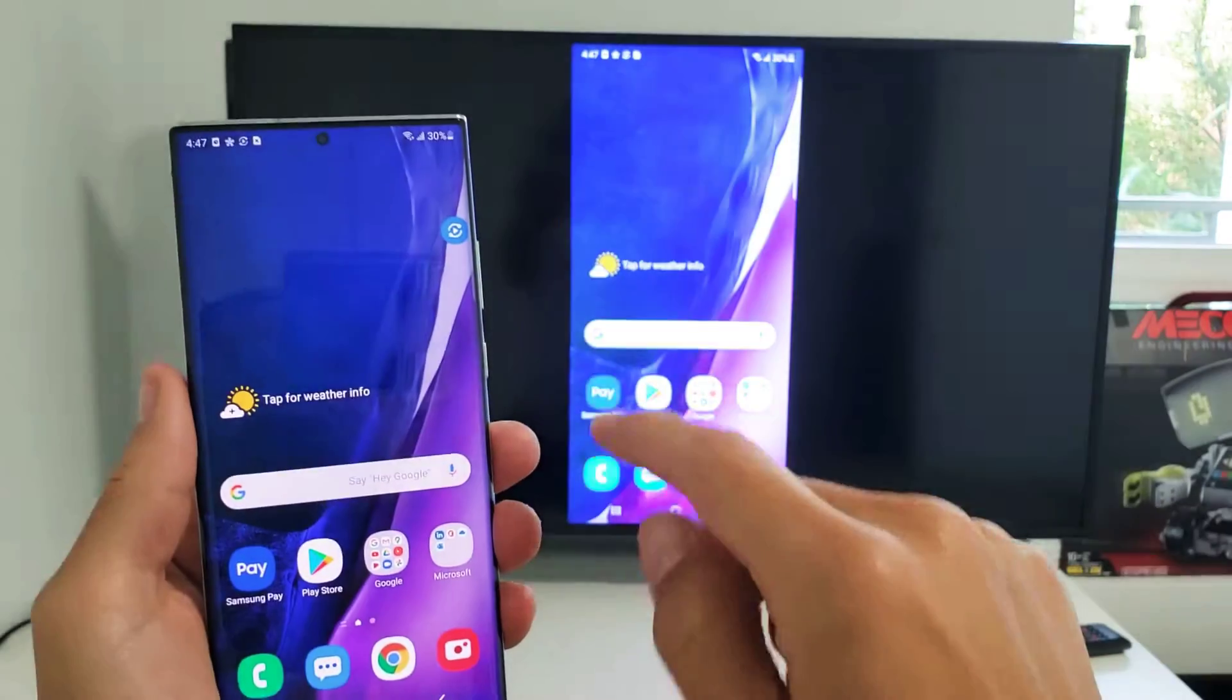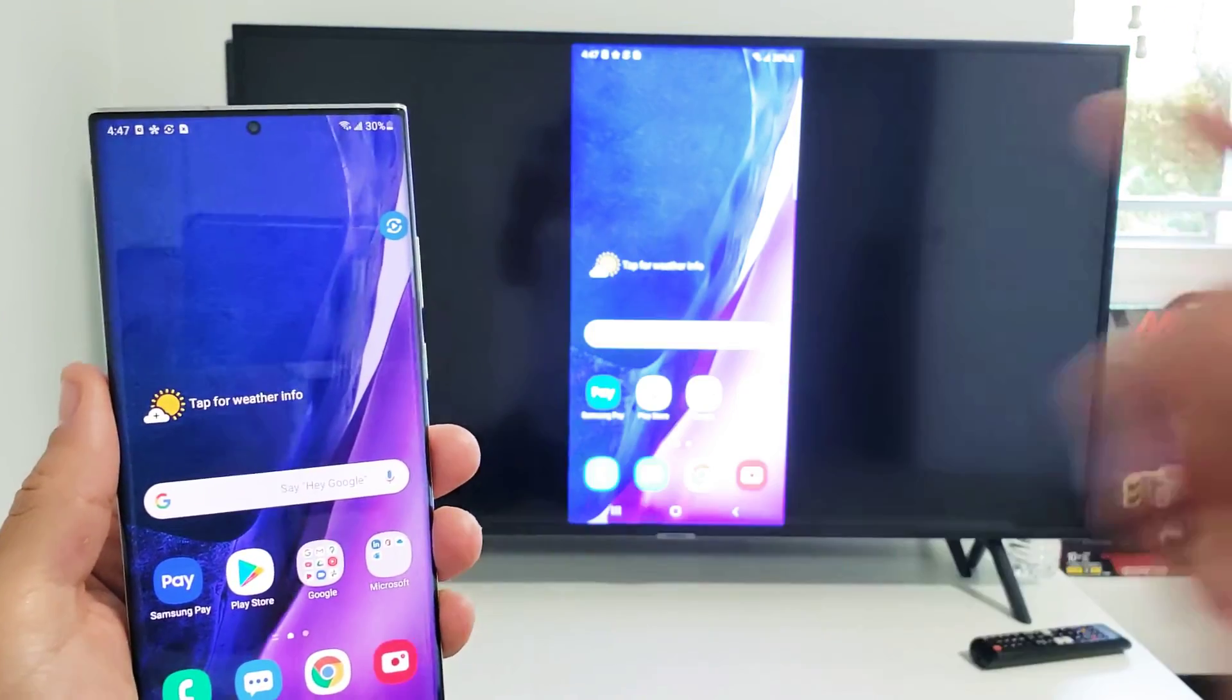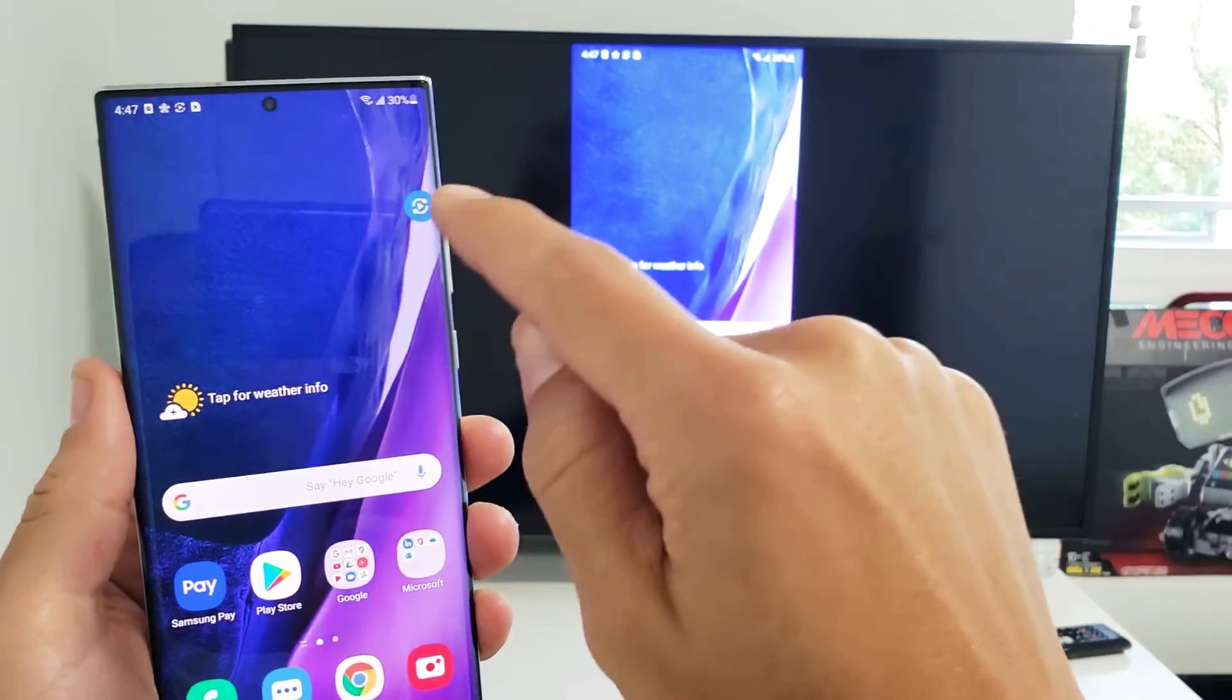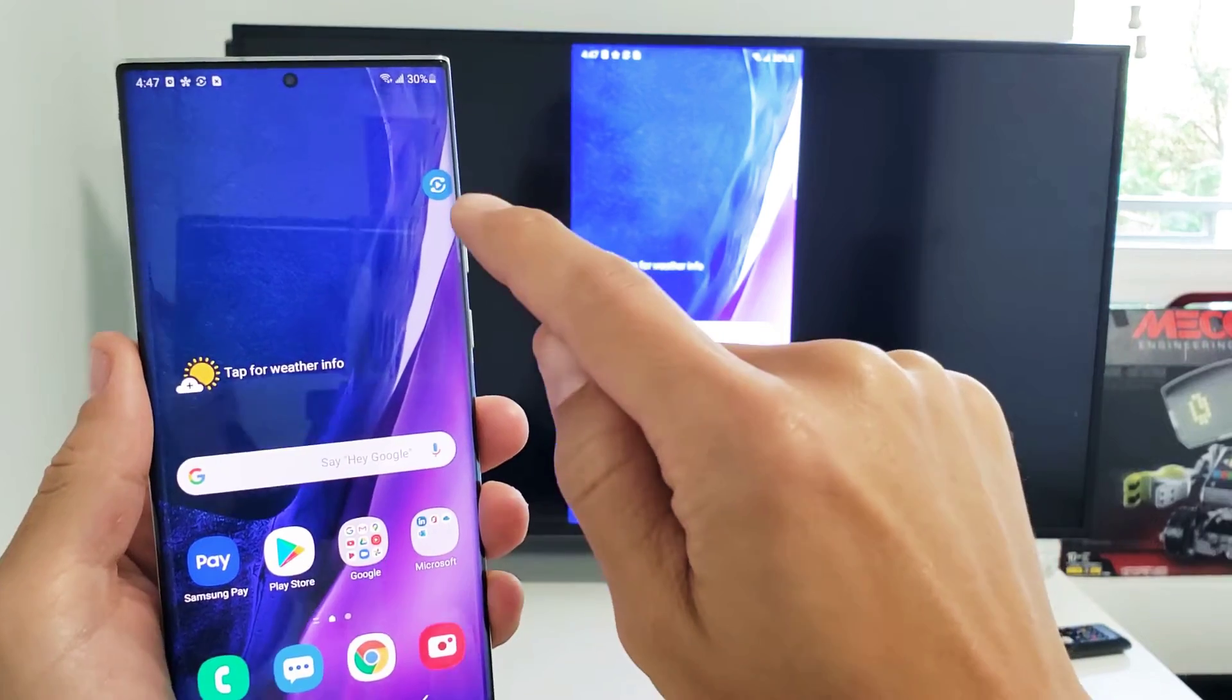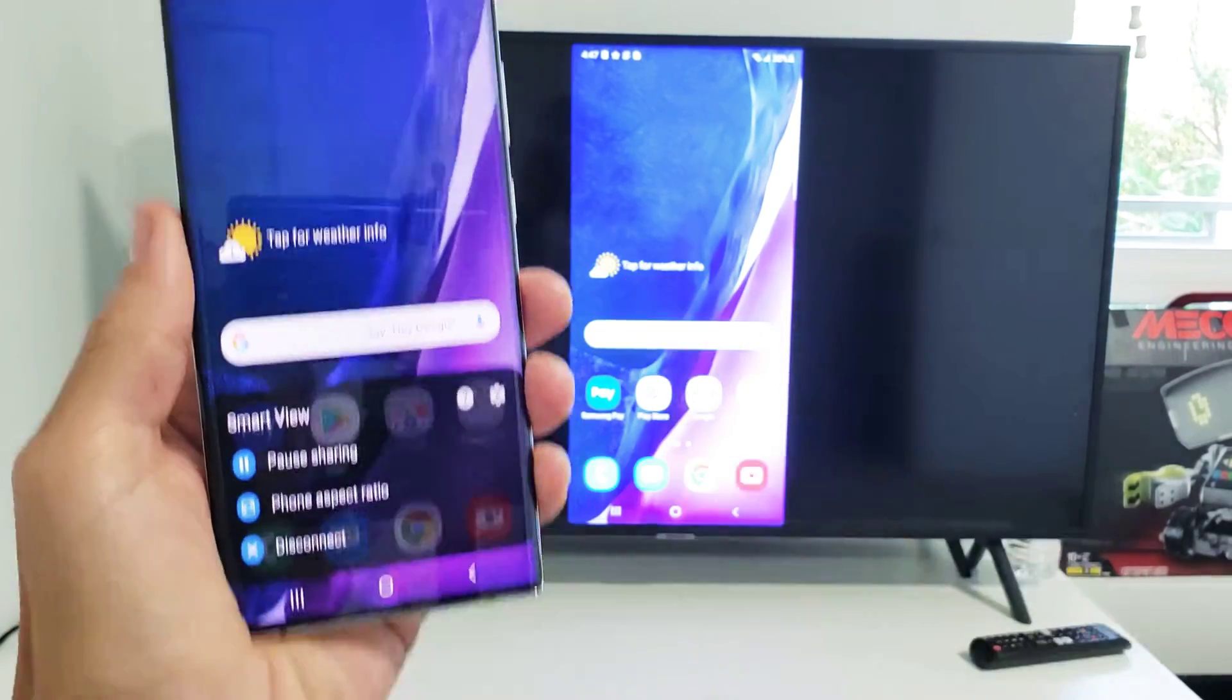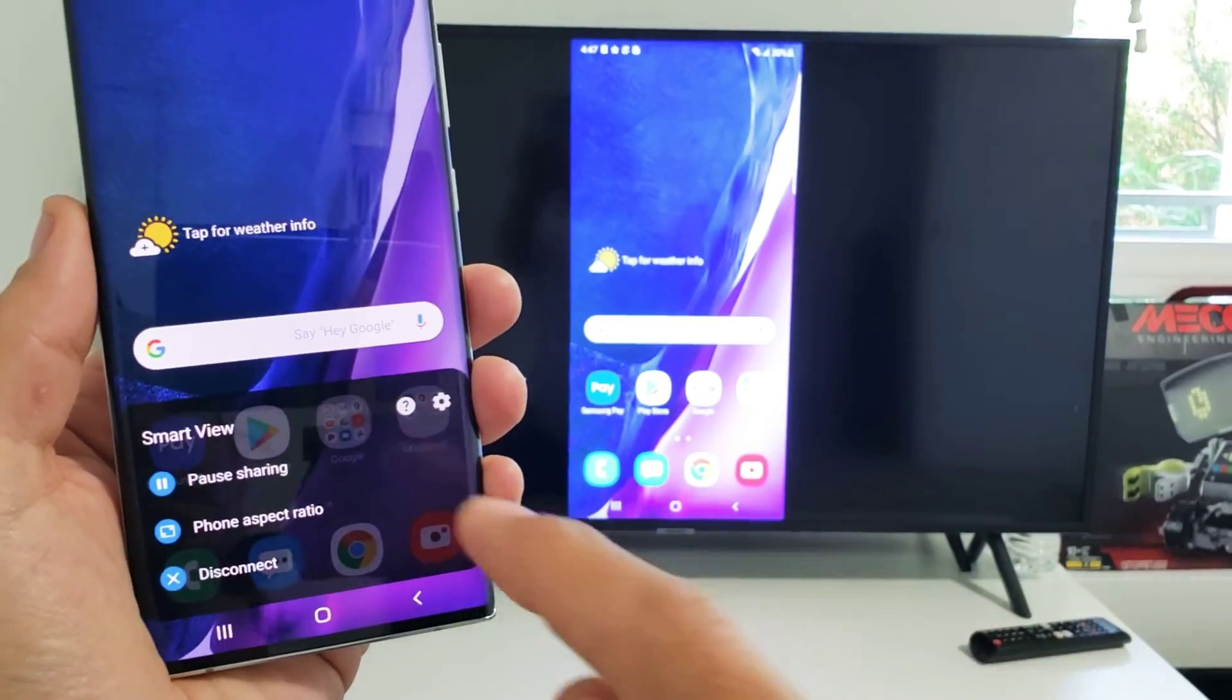If you look at your phone here, you should have a little floating icon. Your Smart View floating icon. Just tap on that and this menu will pop up.